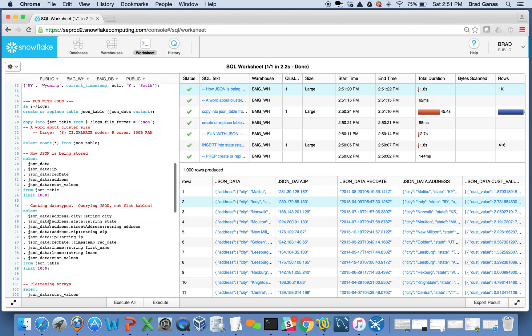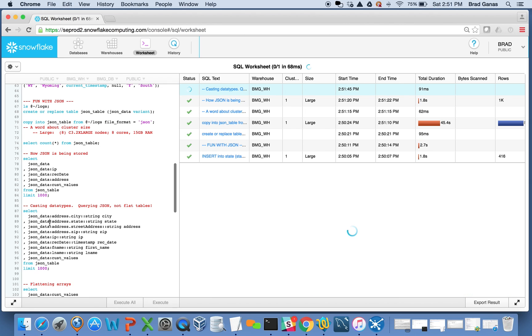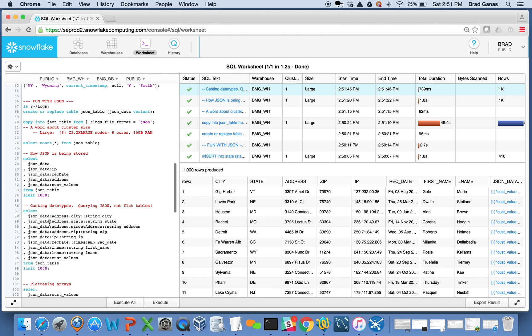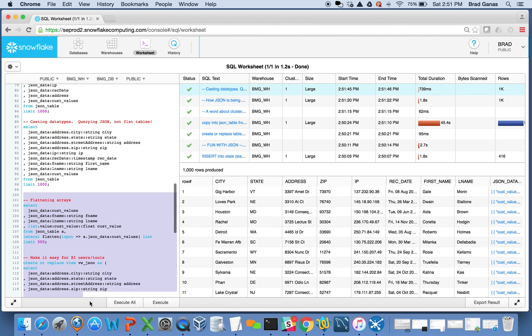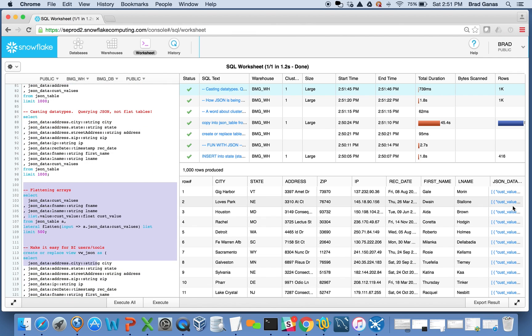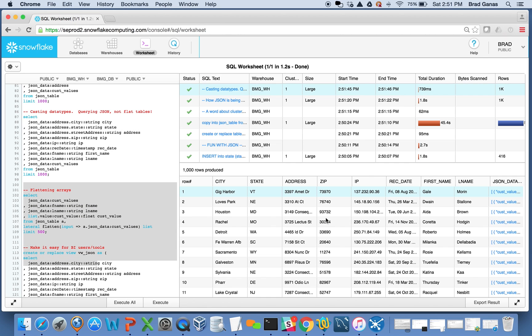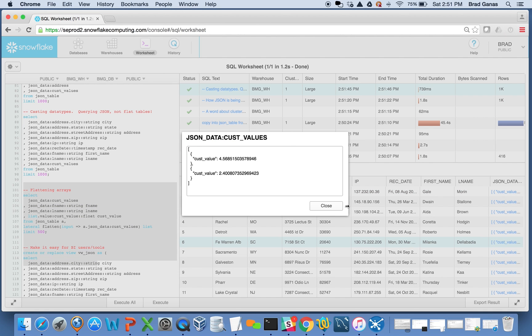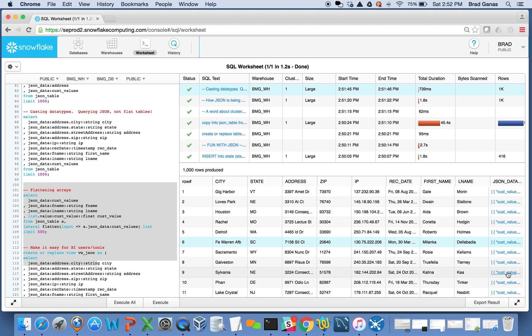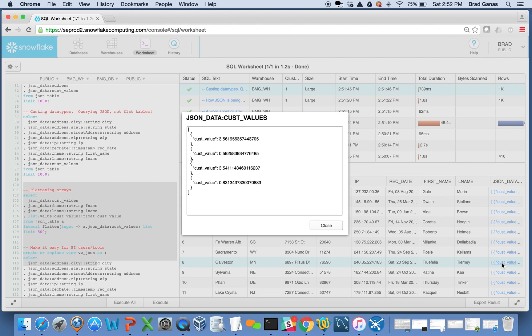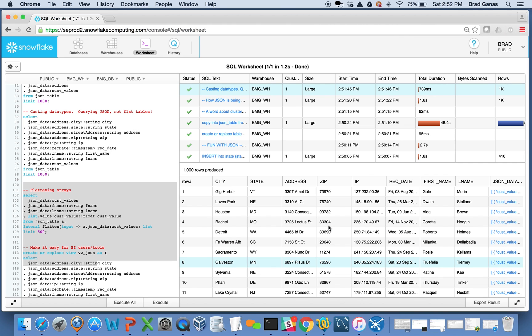I can cast things out as different data types, which makes it easier for formatting certain values. But I might still want to flatten out arrays of elements. Each record has a different number of elements within this array - here's three and two, here's another with four.